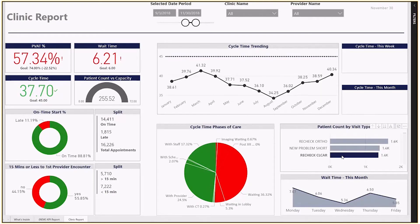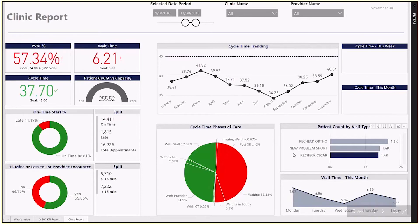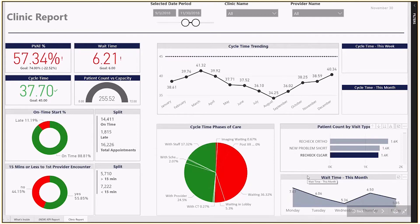Additionally, if we look at the lower right-hand corner of the report, we'll see an area chart visualizing wait time by day of the week. This enables directors to communicate with supervisors and ensure that staffing is appropriate for the day of the week.